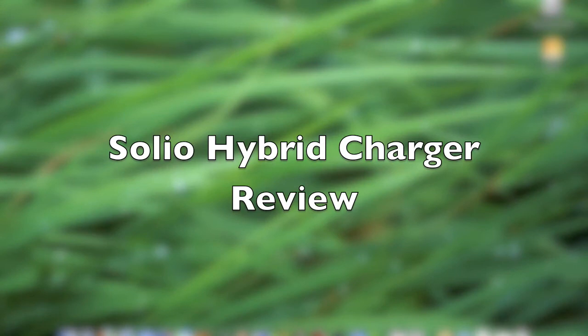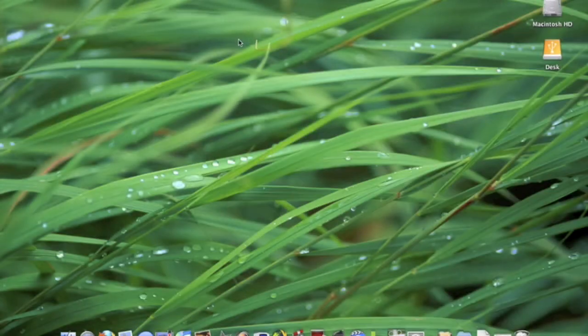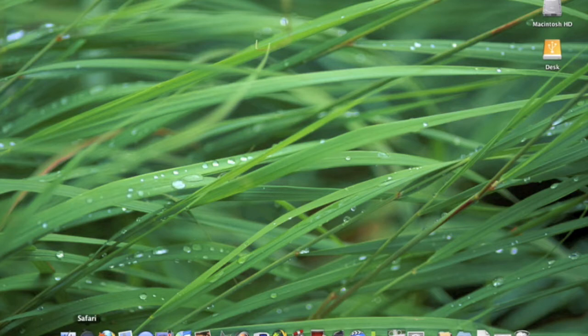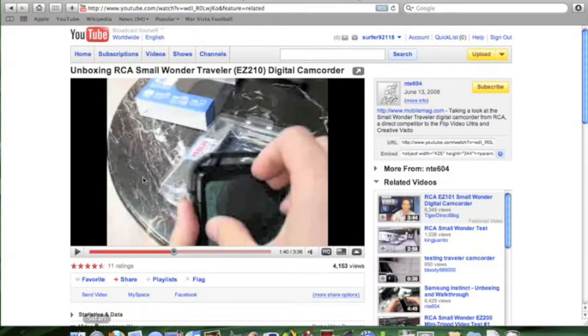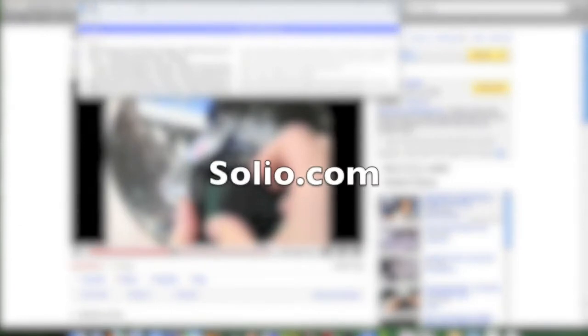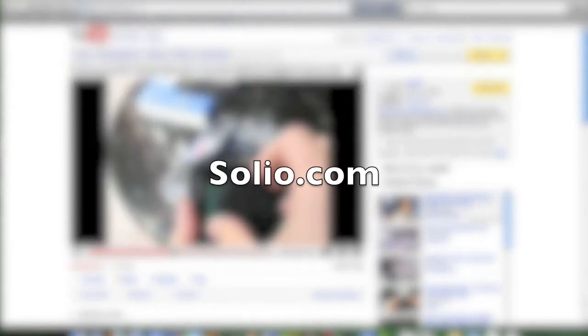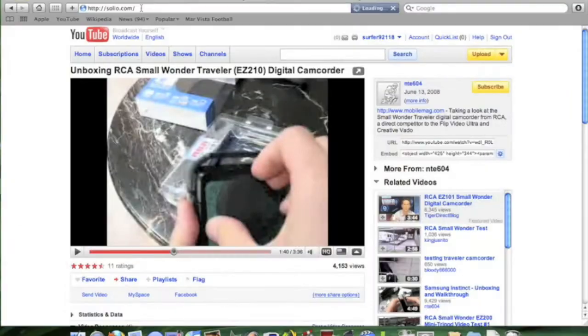Well alright folks, it is July and that means the sun is out and we should be taking advantage of it. I'm talking about a Solio charger. On solio.com you can find three types of chargers, all extremely amazing.